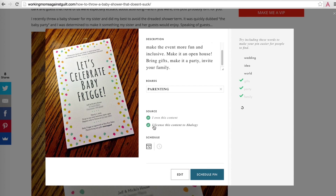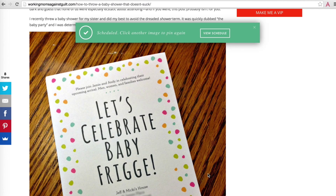Happy with everything? Go ahead and click schedule. Ahology will automatically pin it for you to the board you selected at the best time. Feel free to pin other images from that article or move on to other things.